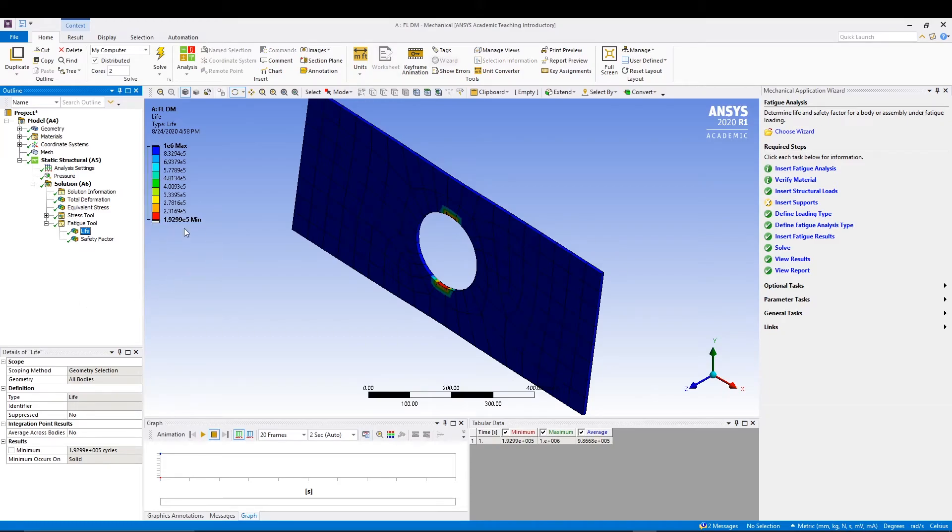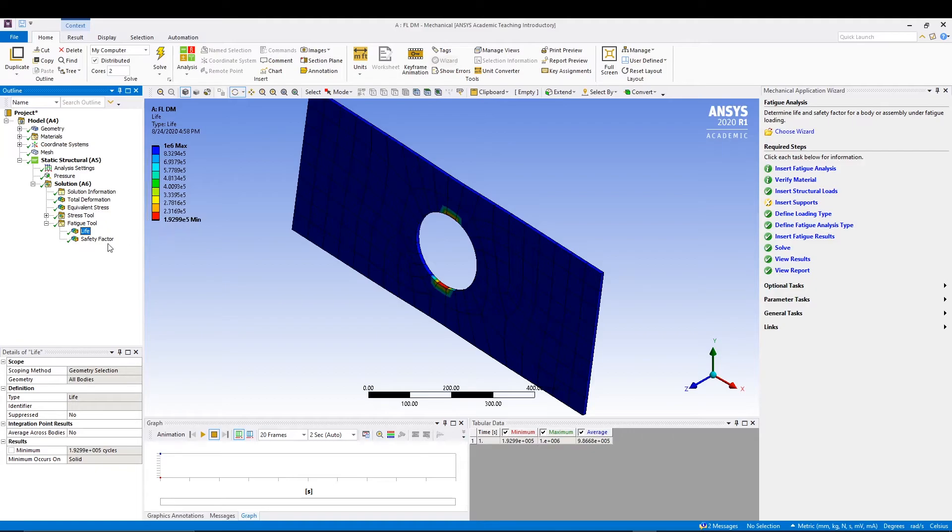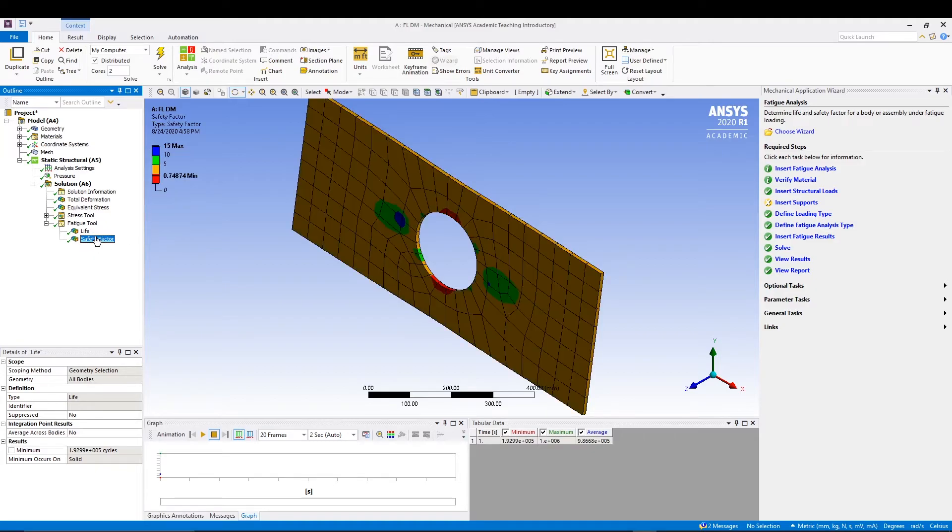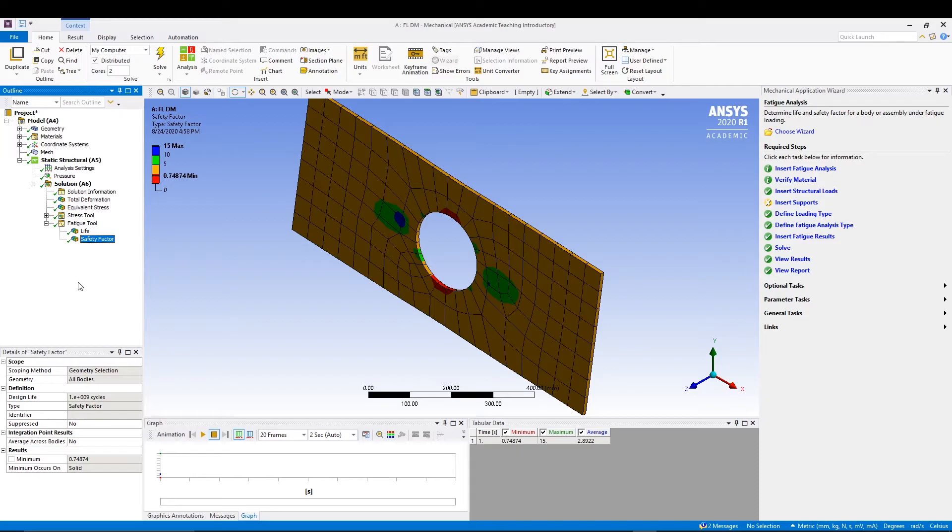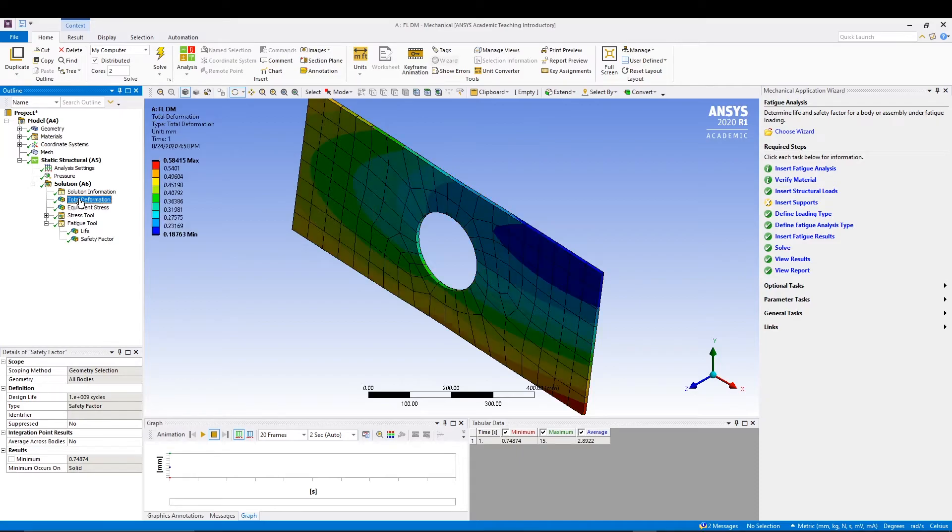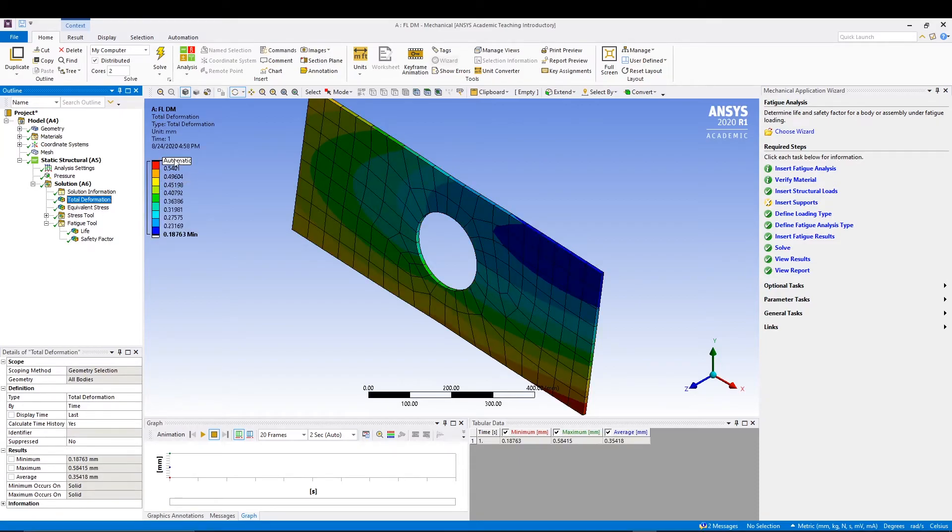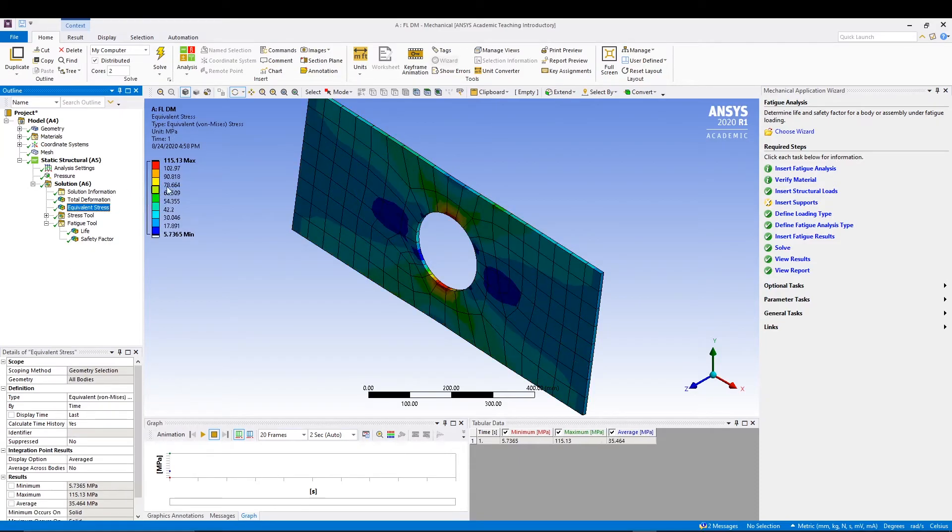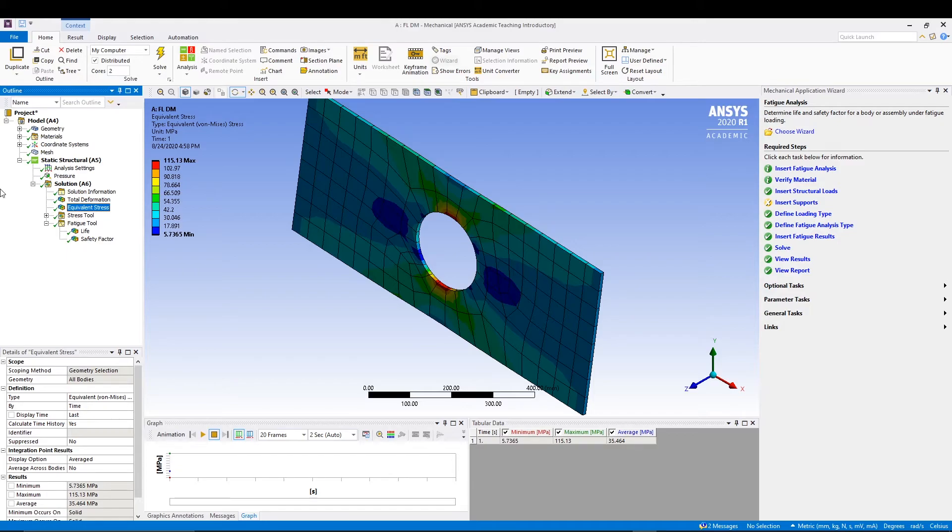If we see our fatigue life, you can see we have fatigue life of 1.9 e power 5 cycles - 1.9 times 10^5. The safety factor we have is 0.74. Also the total deformation we have in this case is 0.5 and equivalent stress is 115.13 MPa.